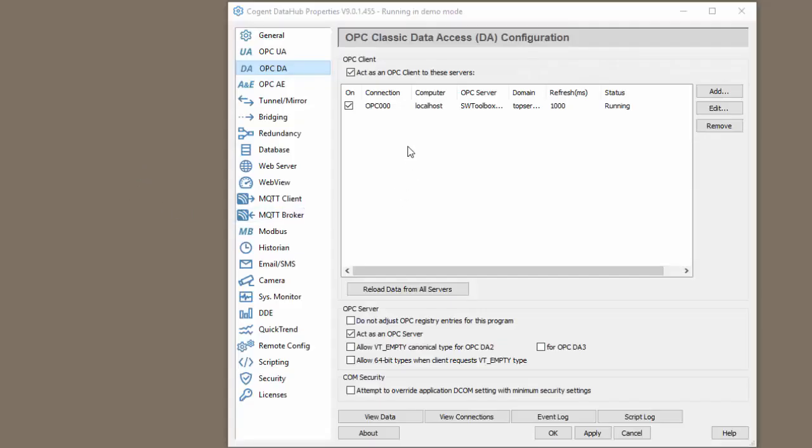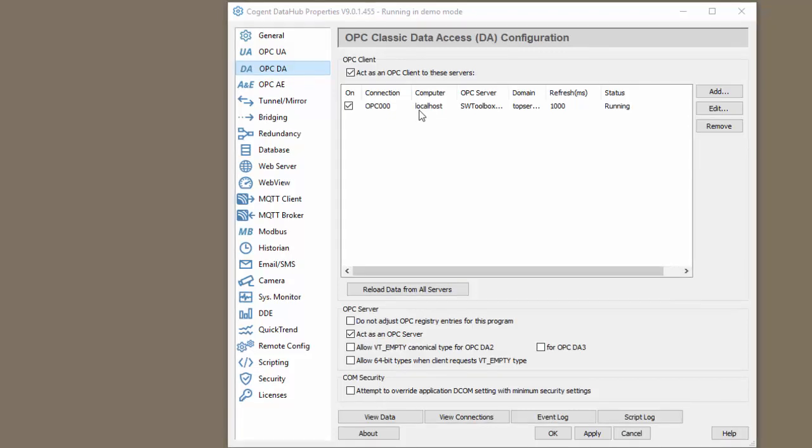First of all, I have an OPC DA connection to my OPC server setup. This is important because when we subscribe to data in the broker, we will send the data to the OPC server. Also in our publish, we will actually be publishing data that comes from our server to the broker. Since we already have our OPC DA connection setup, let's jump in and look at the MQTT client configuration.